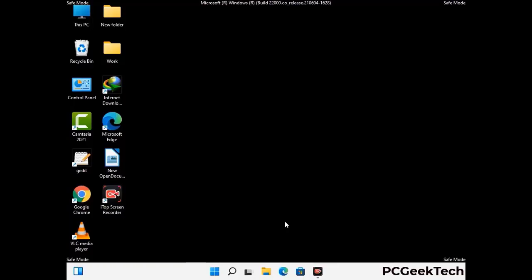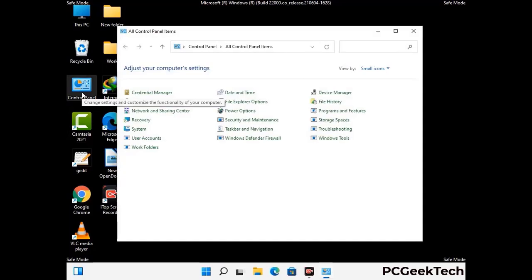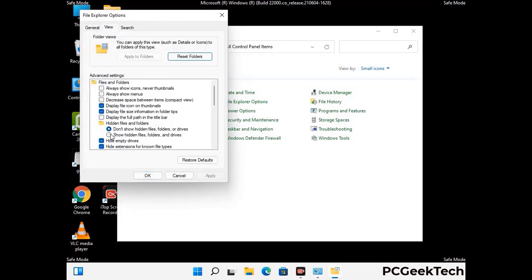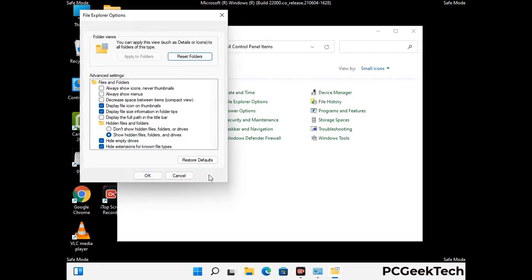Now your computer has started in safe mode. First, open the Control Panel, then go to File Explorer Options. Click on the View tab, then check 'Show hidden files, folders and drives.' Then click Apply and press OK.